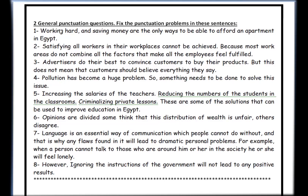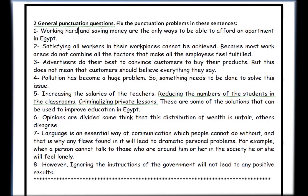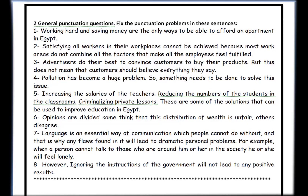Now it's time for the answers. Sentence one: 'Working hard and saving money are the only ways to be able to afford an apartment in Egypt.' The comma needs to be removed. The rule is you have to have a complete sentence both before and after 'and' — not just after. Here we don't have a complete sentence before 'and,' so the comma must be removed. Sentence two: 'Satisfying all workers in their workplaces cannot be achieved because most work areas don't combine all the factors that make employees feel fulfilled.' The period must be removed — 'because most work areas' should be connected to the previous sentence. Use a small letter after removing the period.